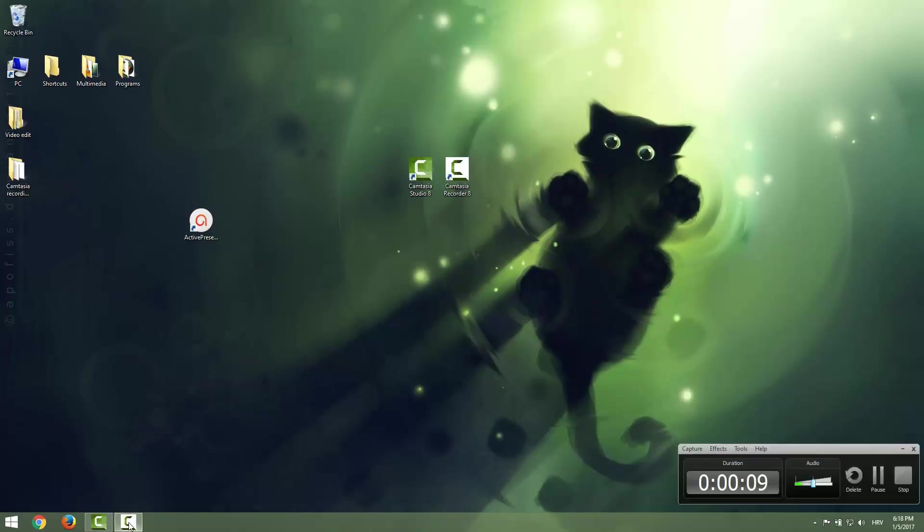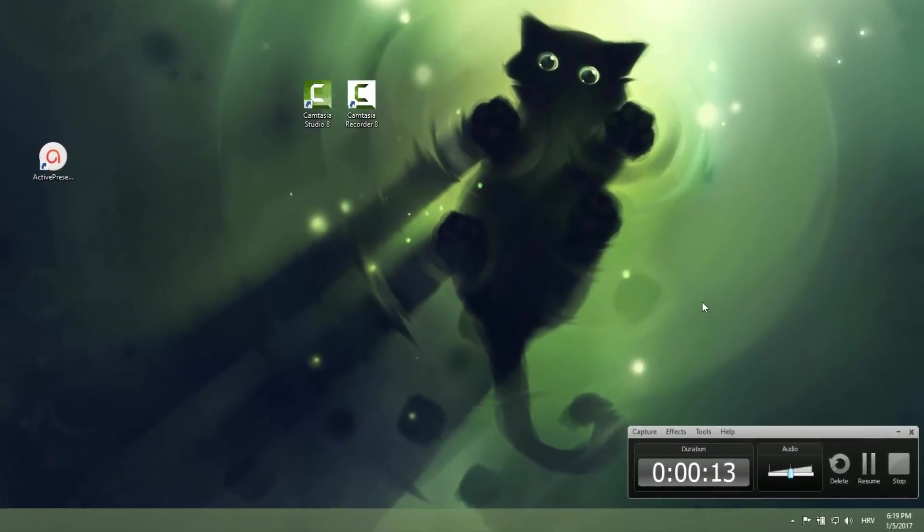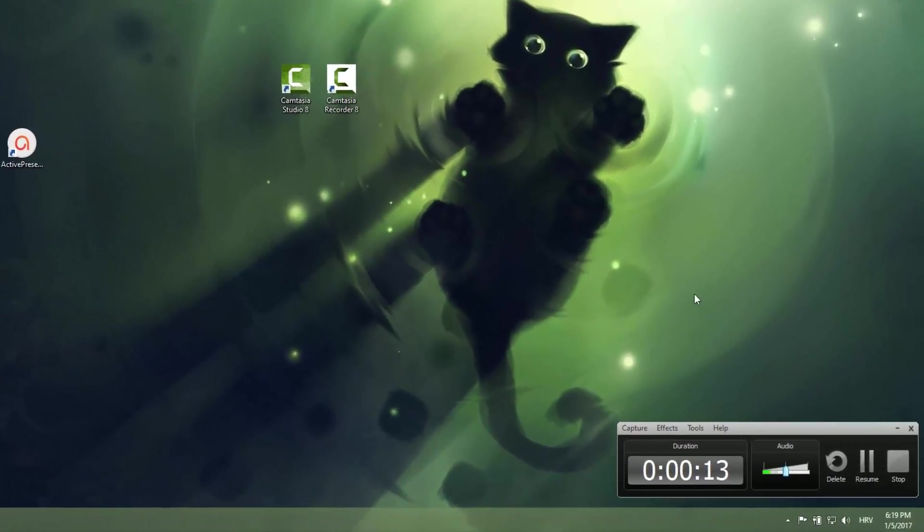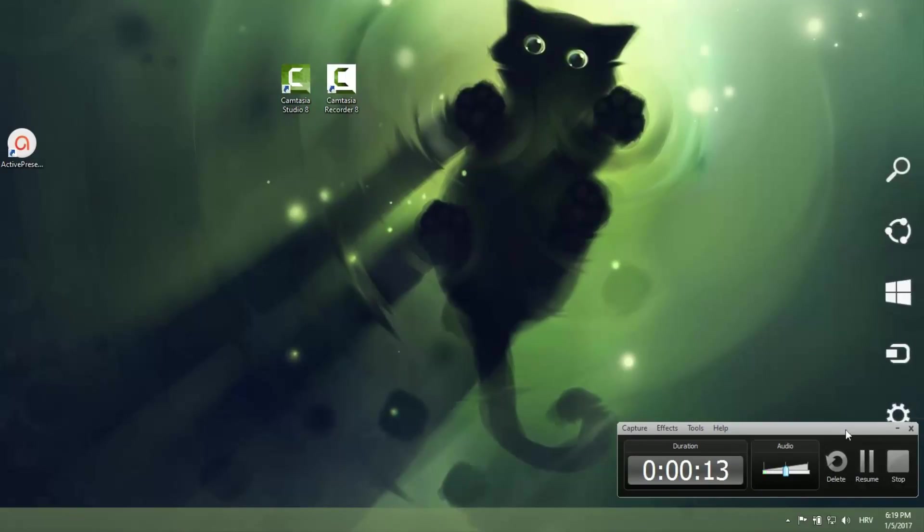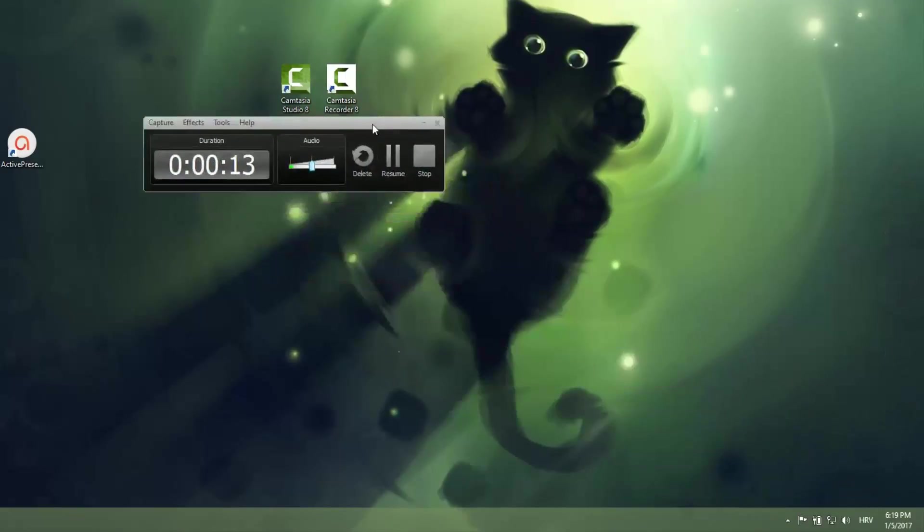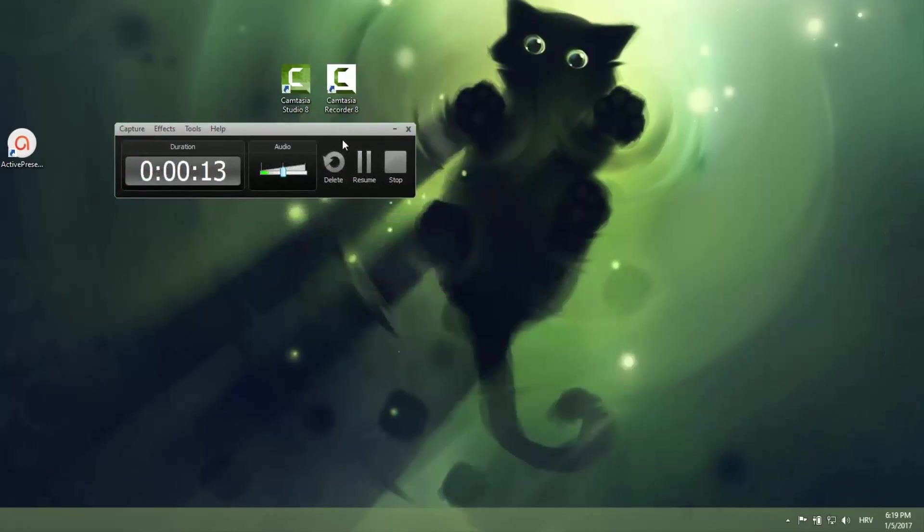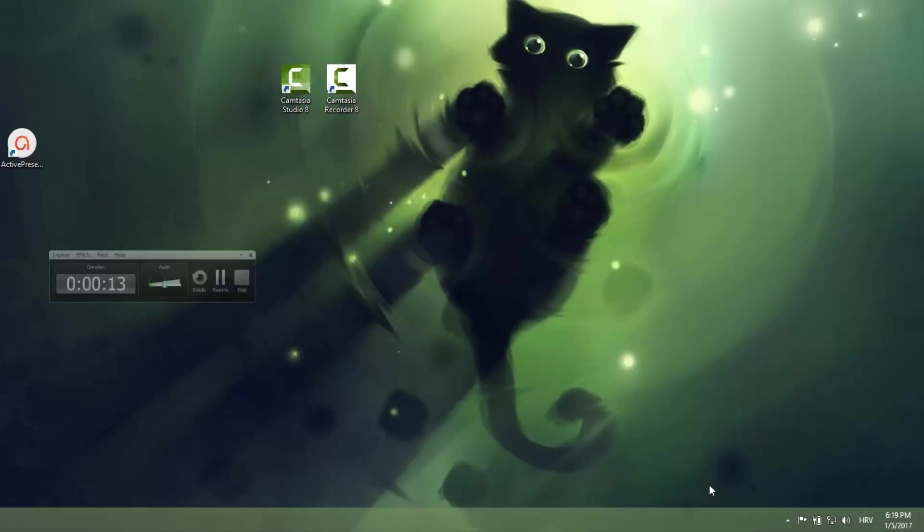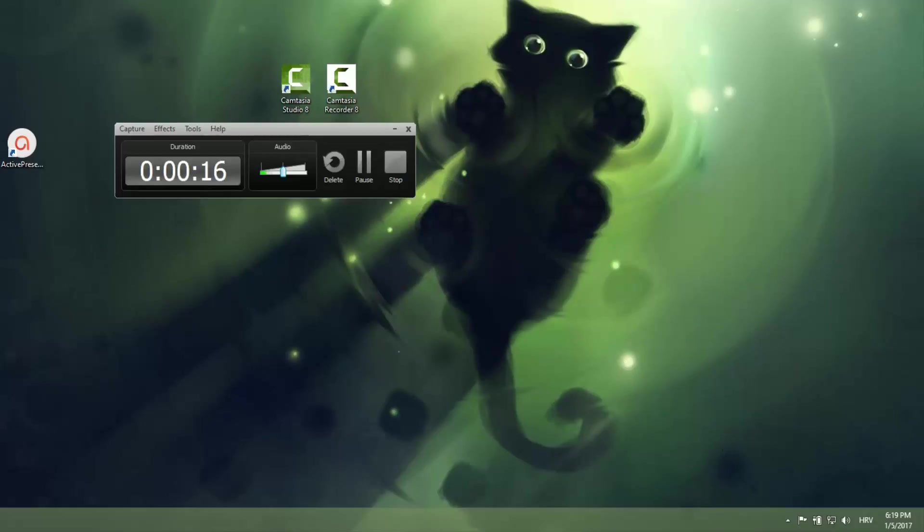You can use the shortcuts for your recording. So if I hit F9 it will pause it, and if I hit again F9 you can see that this is a pause. So let's just resume with F9 and we are just resuming our recording.